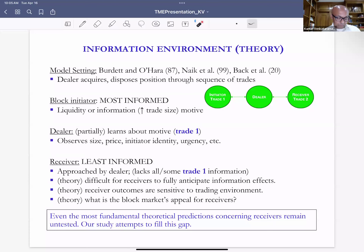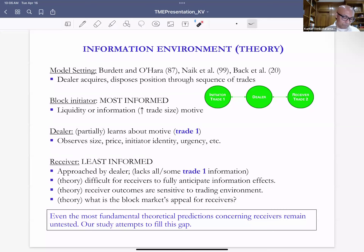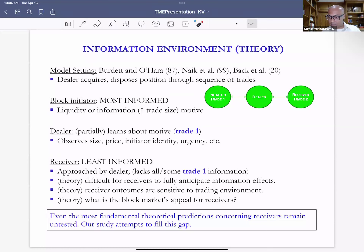The dealer observes the size of the trade, the price, the identity of the initiator, and perhaps some sense of urgency from their bilateral conversations. Once the dealer has acquired the block, they approach other investors — the receiving investors — to offset the block position. These receivers are potentially less information-motivated; they may have an unexpressed demand to trade which the dealer knows, often because they are relationship customers. The dealer then approaches the receiver and they enter a bilateral negotiation.